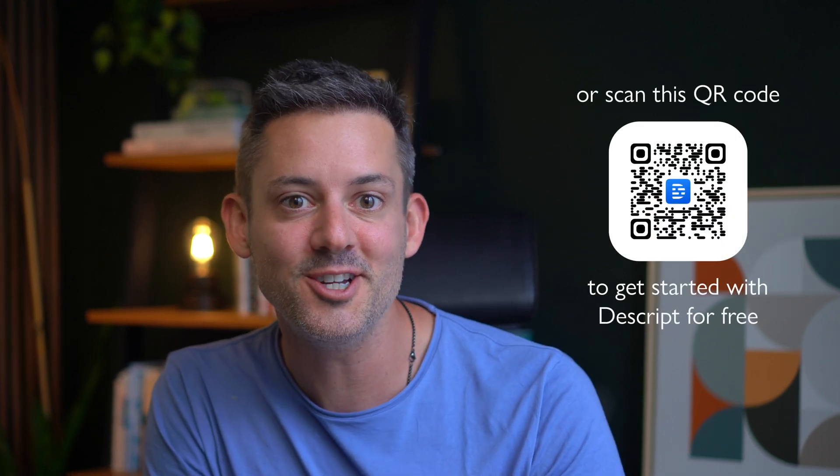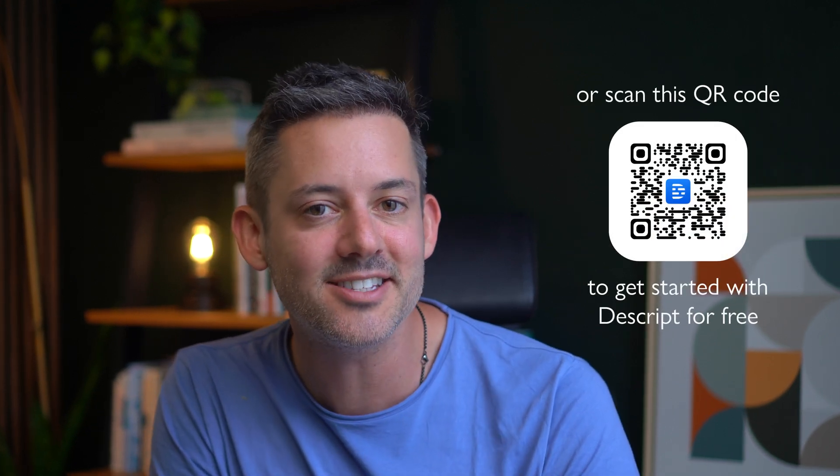There you have it. 10 surprising ways to enhance your content with Descript. Whether you're a podcaster, video creator, educator, or someone just looking to make your content creation process more efficient, Descript has something for you. I'm linking Descript below. This is my affiliate link, by the way. Thank you in advance. Go ahead and check it out for yourself.